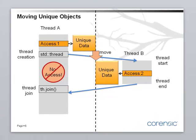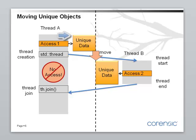Here's the picture that shows how this program works. We no longer have shared data. Instead, we have unique data. Unique data is a piece of data that has a single owner at all times. It may change the owner and the change of the owner is done through move semantics. So we start in thread A which creates this unique data and accesses it.